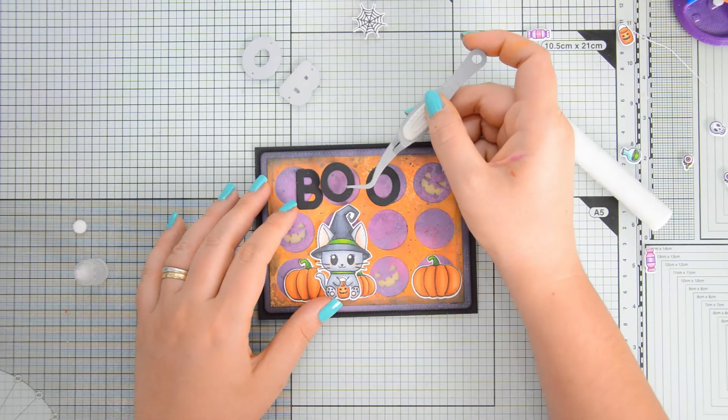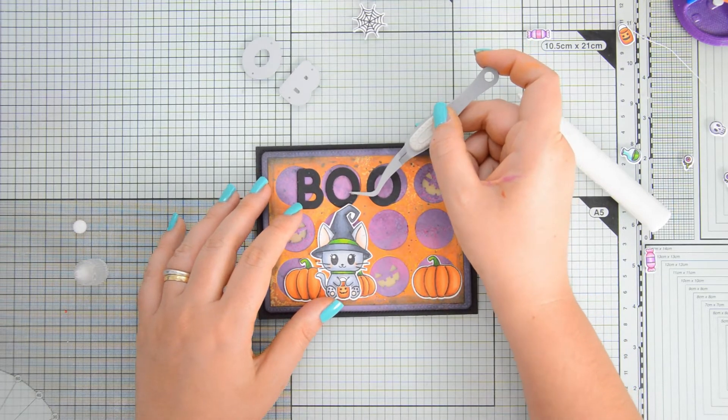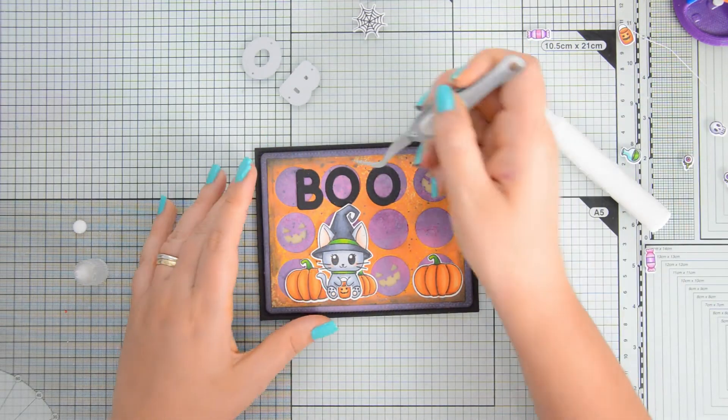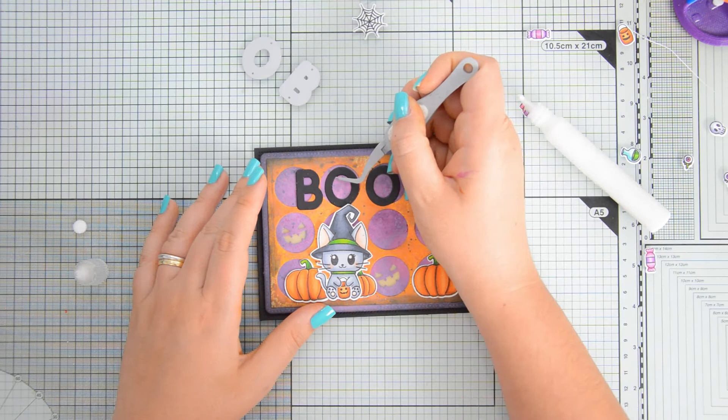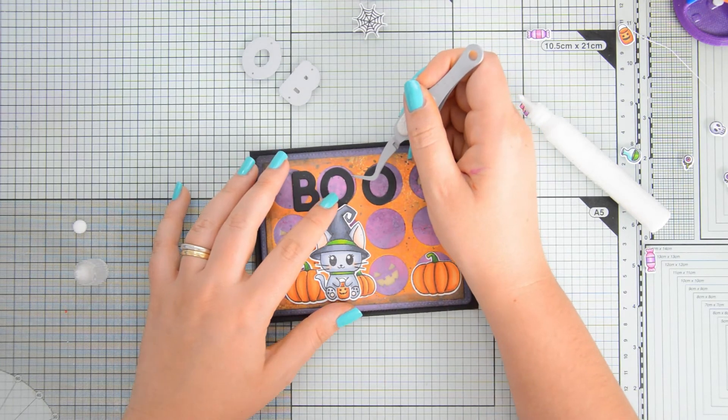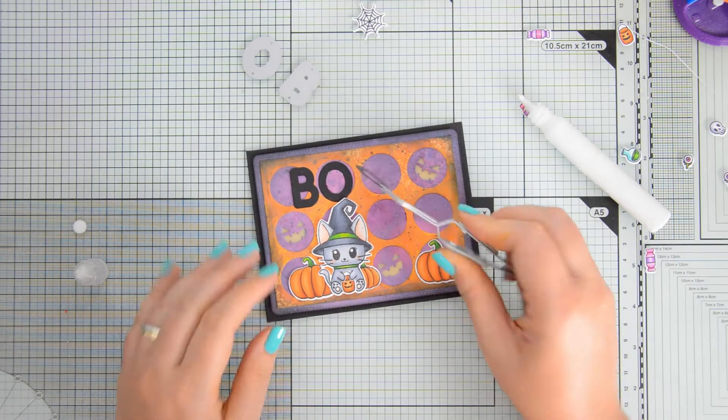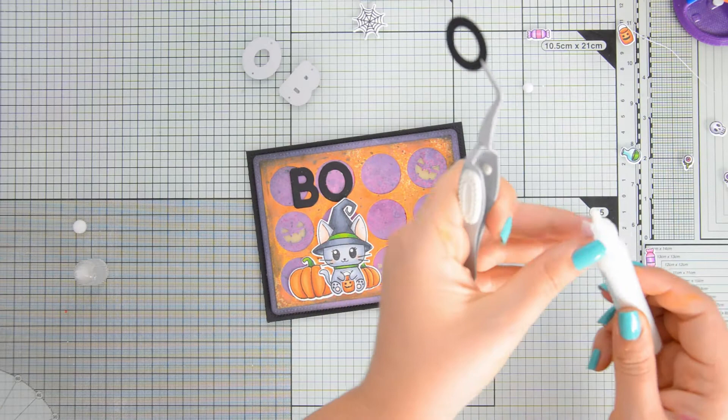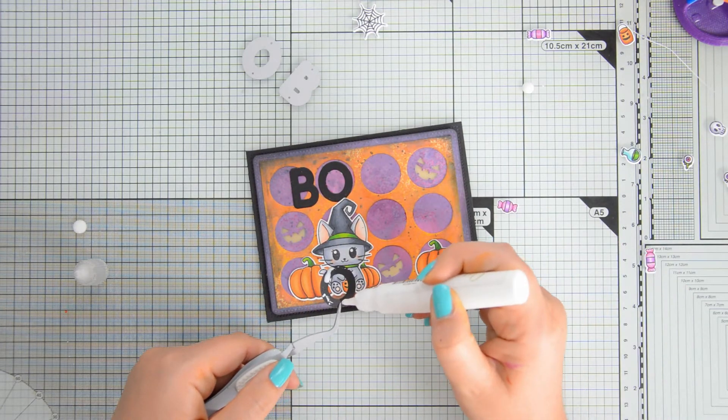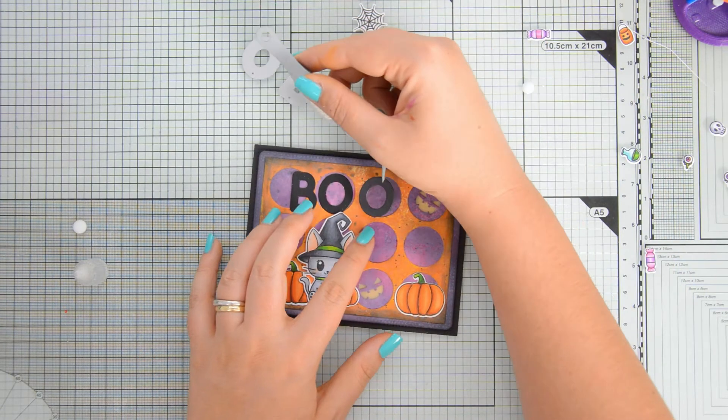For the sentiment, I used the chunky alphabet dies and I die-cut the word boo out of some black cardstock and I'm using my Studio Katia liquid glue and my reverse tweezers to adhere the sentiment on the top part of the card.